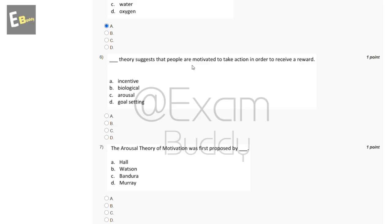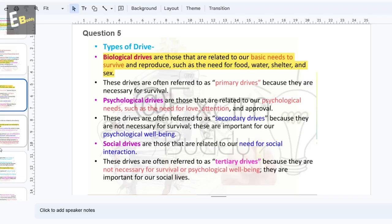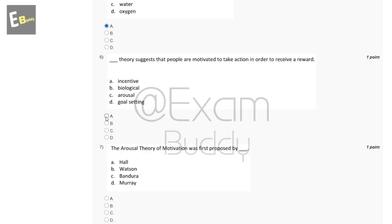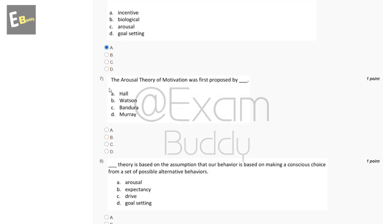The sixth question is: dash theory suggests that people are motivated to take action in order to receive a reward. The options are: incentive, biological, arousal, goal setting. Incentive theory suggests that people are motivated to take action in order to receive a reward. The answer is A, incentive.